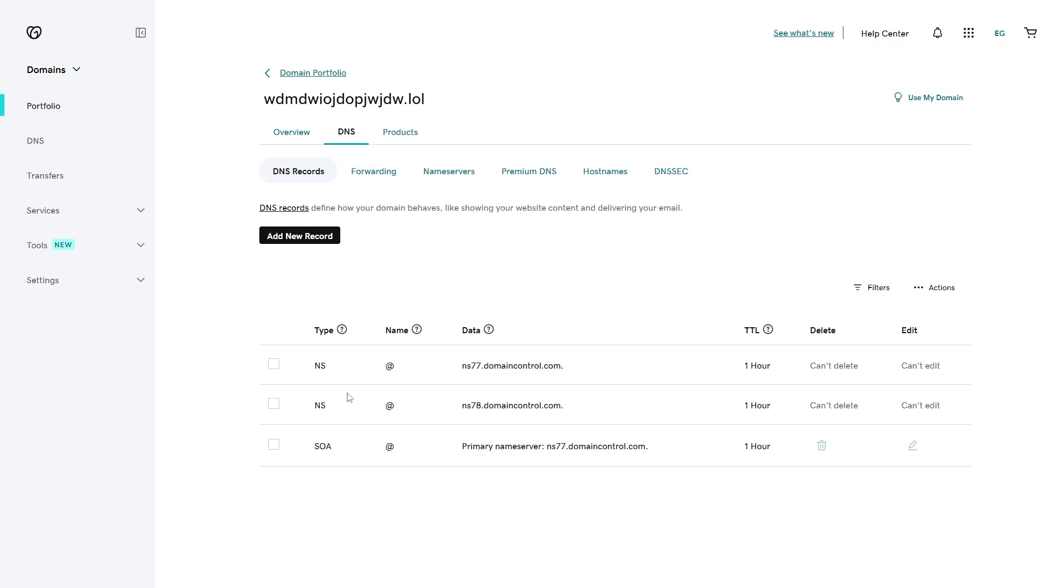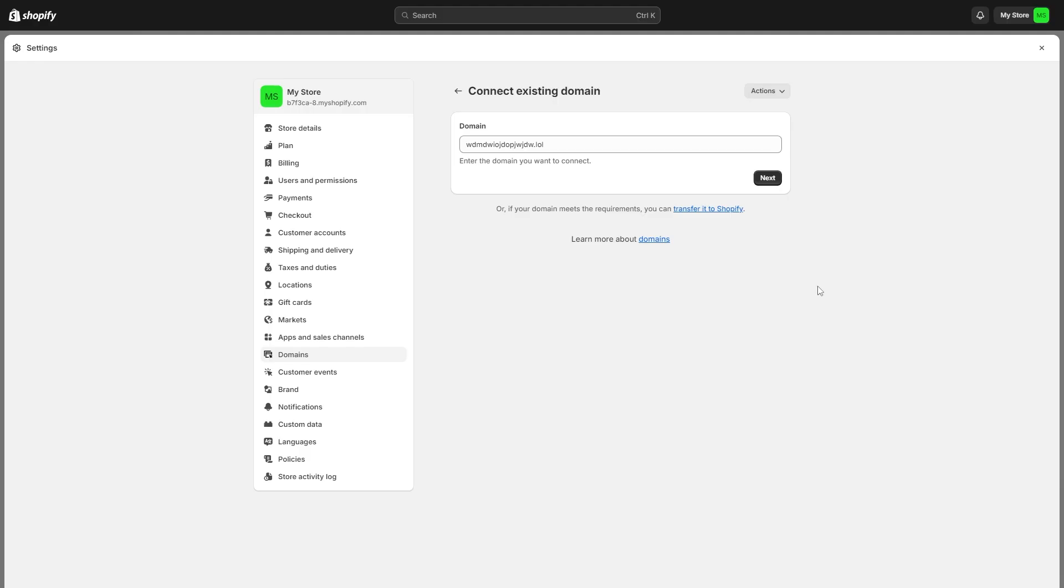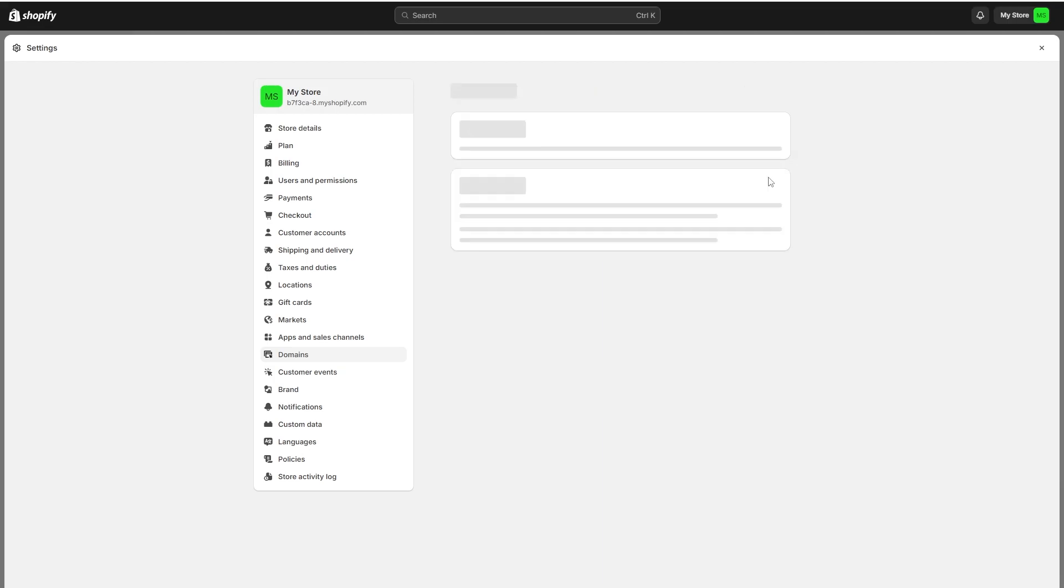We will have to add some records to this DNS record list, however first we will actually just copy our domain and go back over to Shopify. Now that we're back on Shopify, we can put our domain that we own in this section here and then we can go ahead and click next.